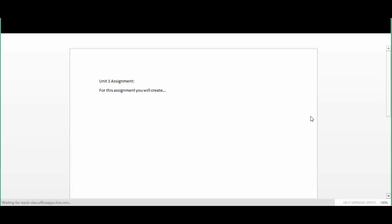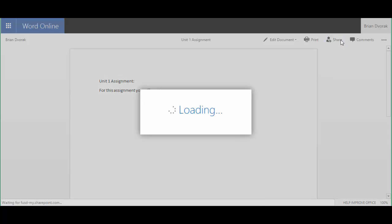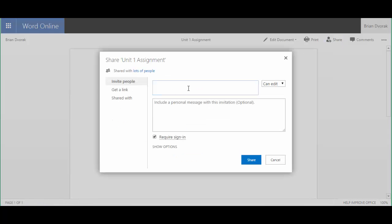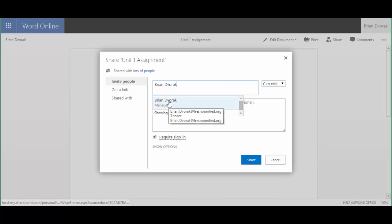So the last step then is for them to turn it into you. So here, for example, maybe I'm a student and I've received the document and now I've filled it out and I'm ready to turn it in. I simply go up here to the share button and I type in my teacher's name. There's my teacher. Select the teacher and simply click share.